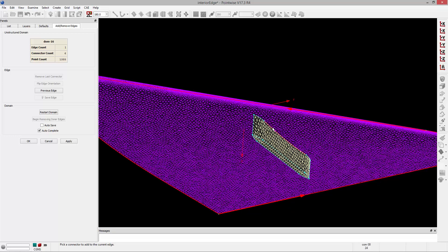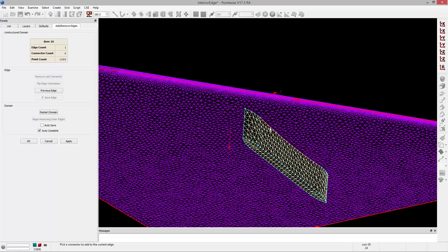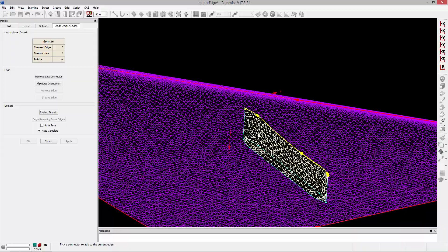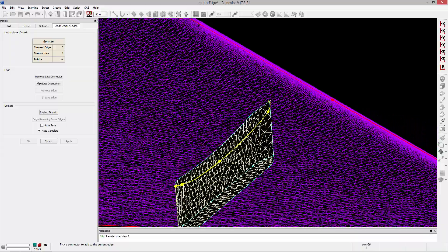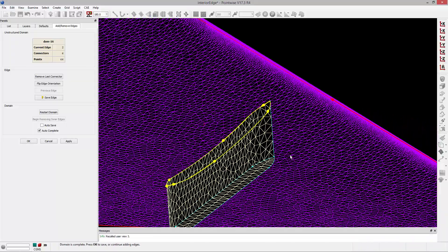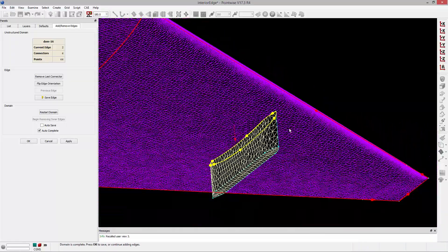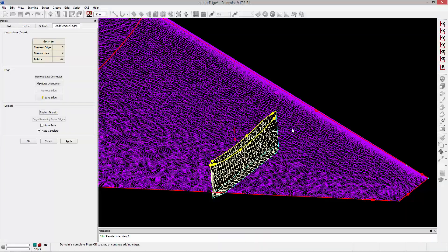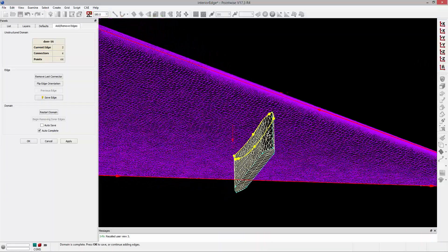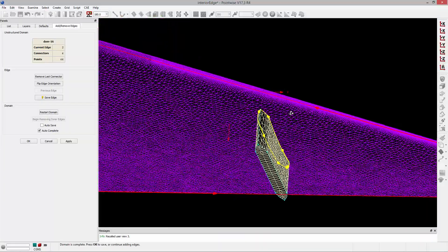So to do this, I'm going to start selecting the connectors for this edge. And you'll notice that I've selected all of those connectors that would define that edge, and now what I need to look at is the orientation.